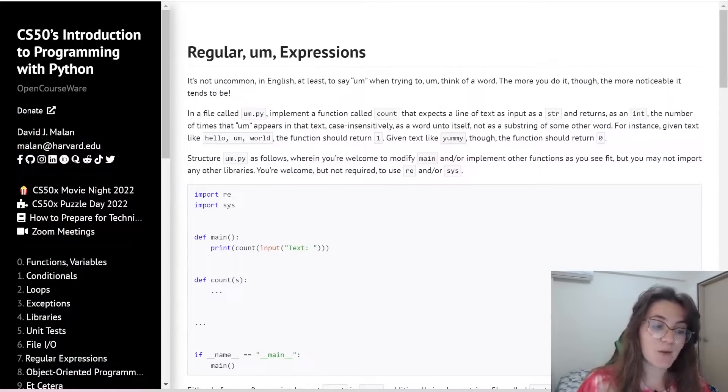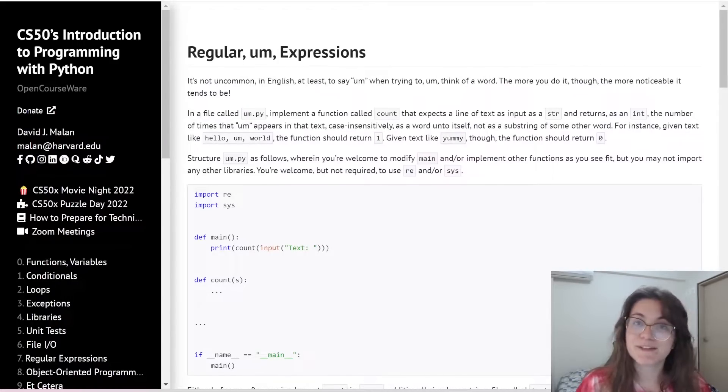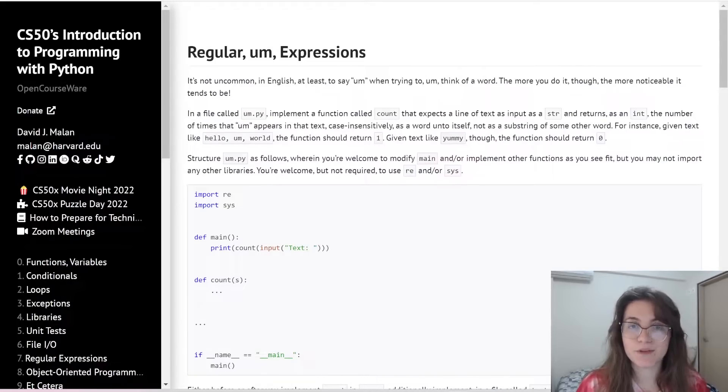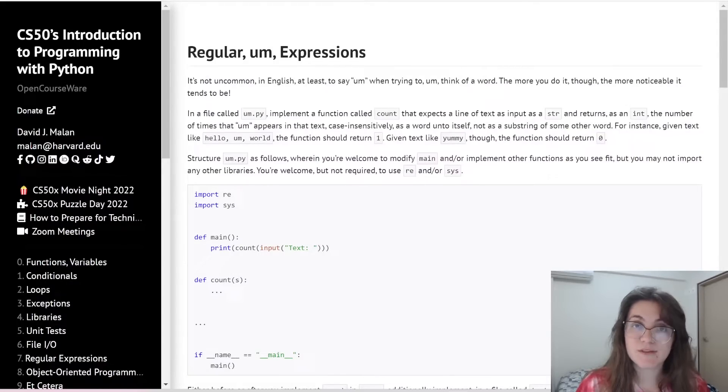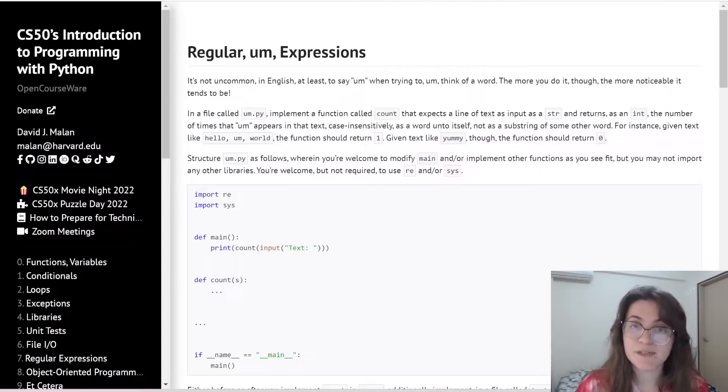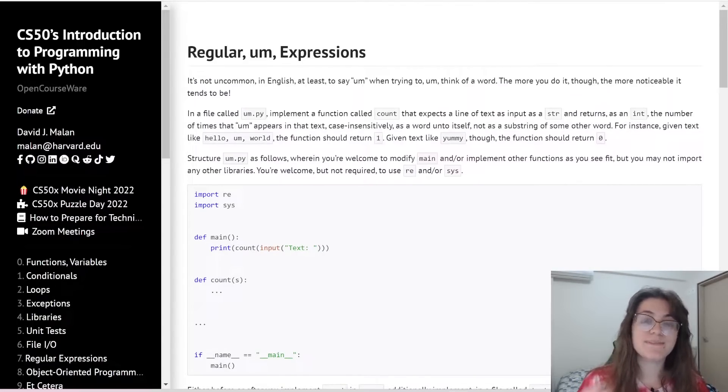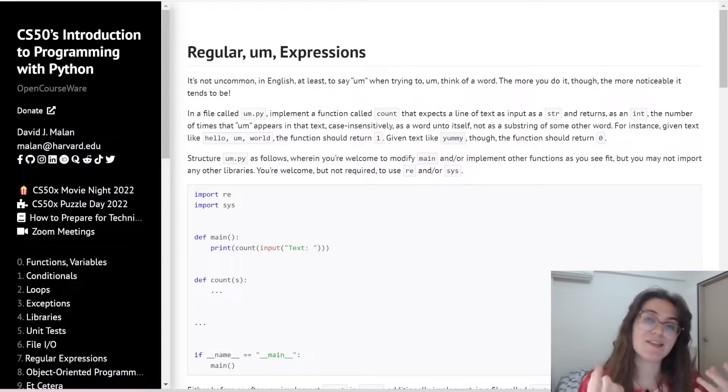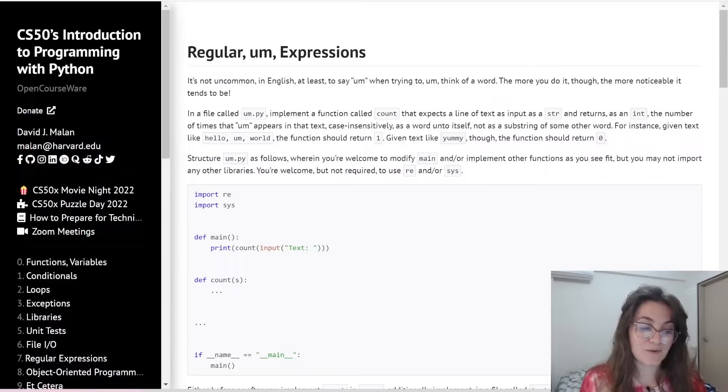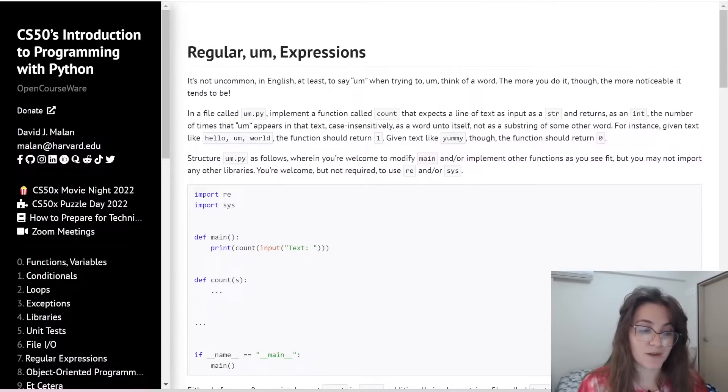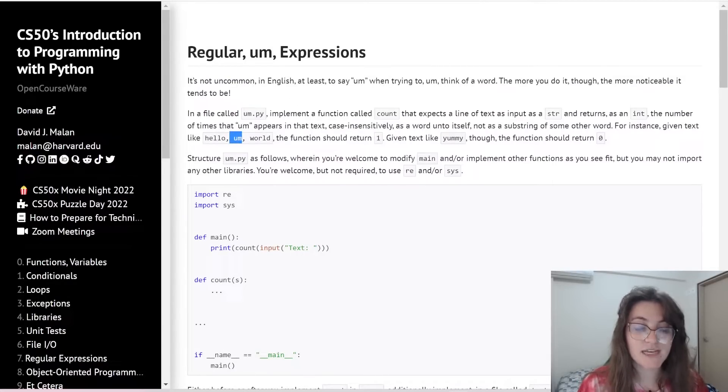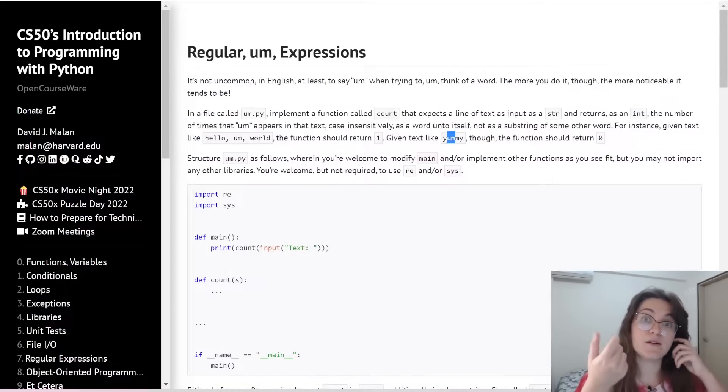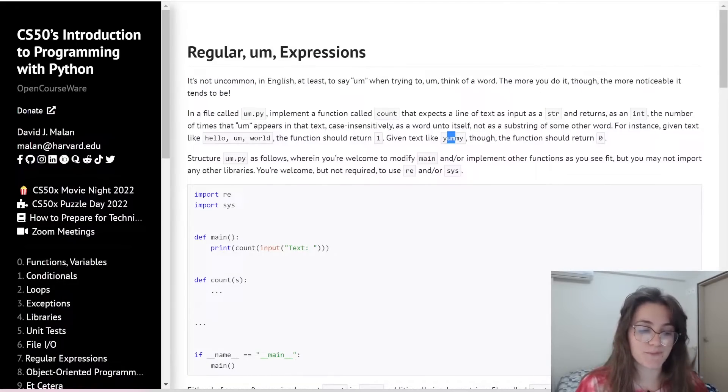So basically this problem, Regular Expressions, we're going to receive a message from the user, and we have to count how many times the word um appears in this text. But it can't be the word um inside of another word. It can't be a substring of a string. This um has to be a regular word here. For example, hello, um word, regular um expressions, it won't accept the yummy, the um that is inside the yummy. So we have to work with this.